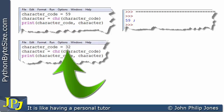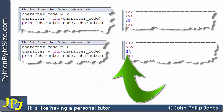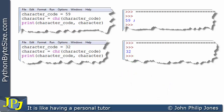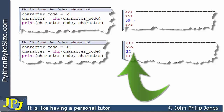Here the character code is assigned 32. When that runs we get 32 in the output, but it appears there is nothing following it. In fact there is a space following it, because 32 is the character code for a space. The space is there but we can't see it.